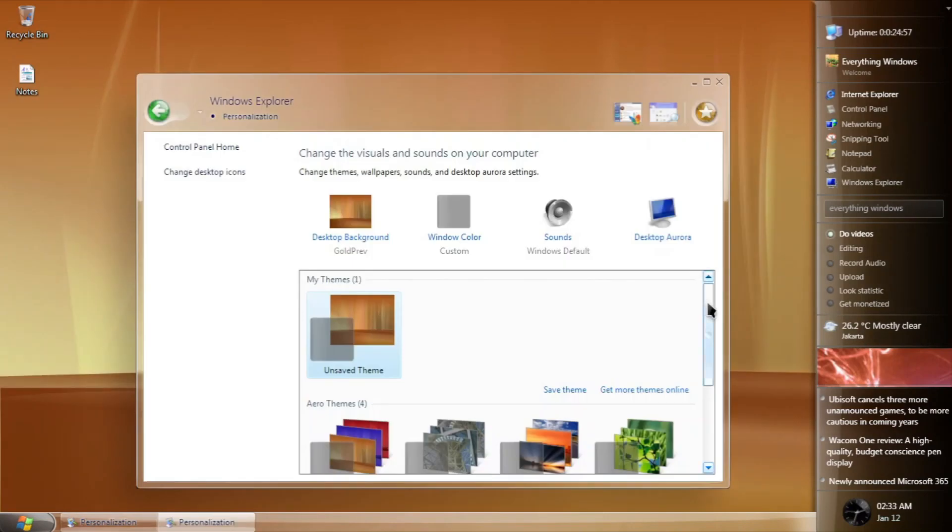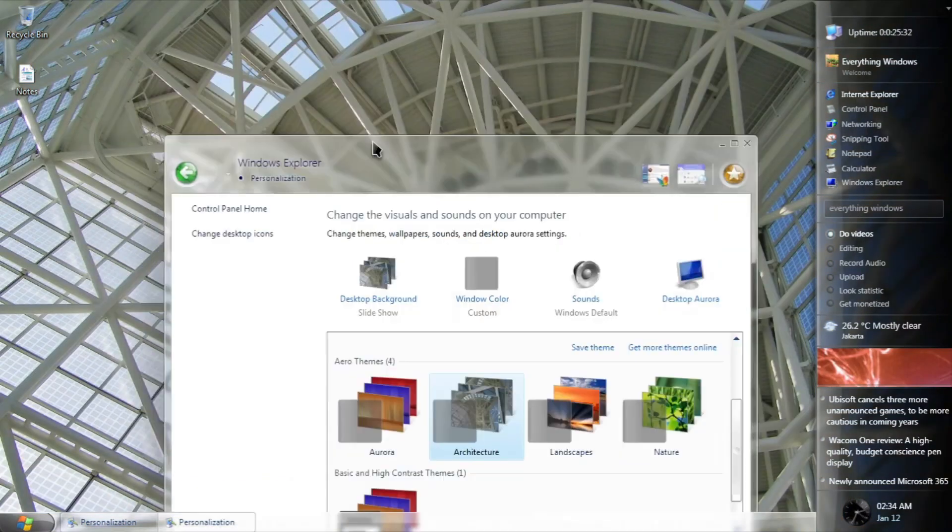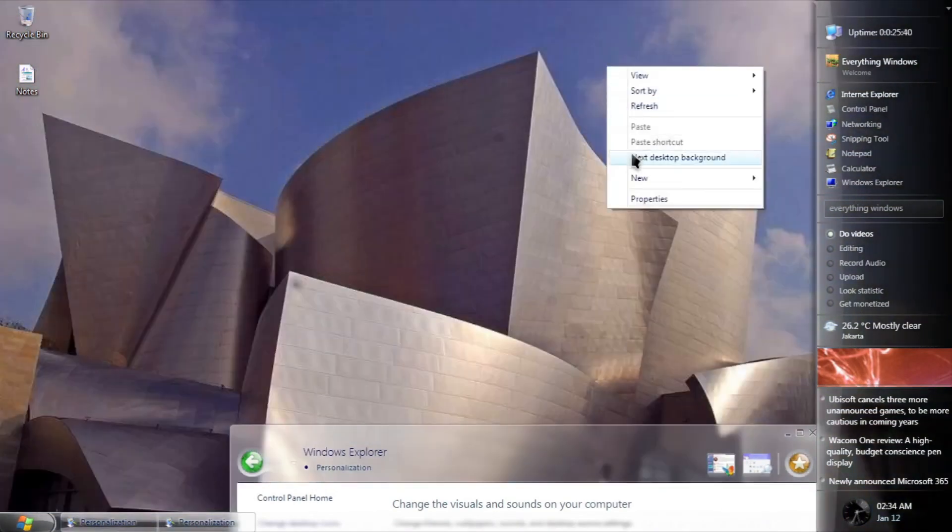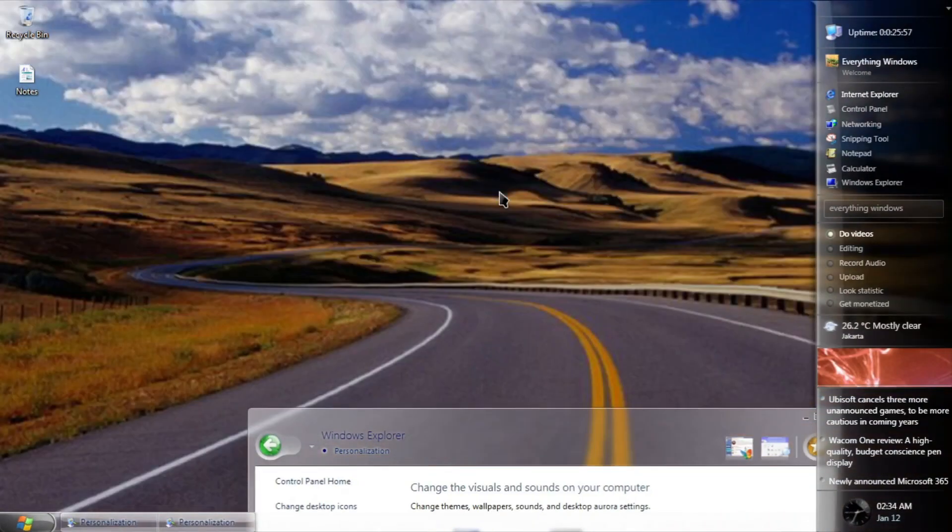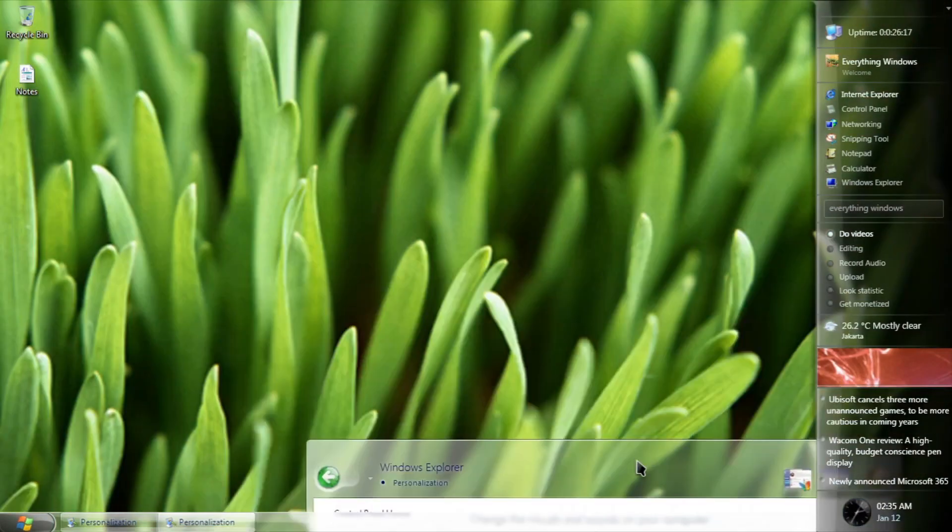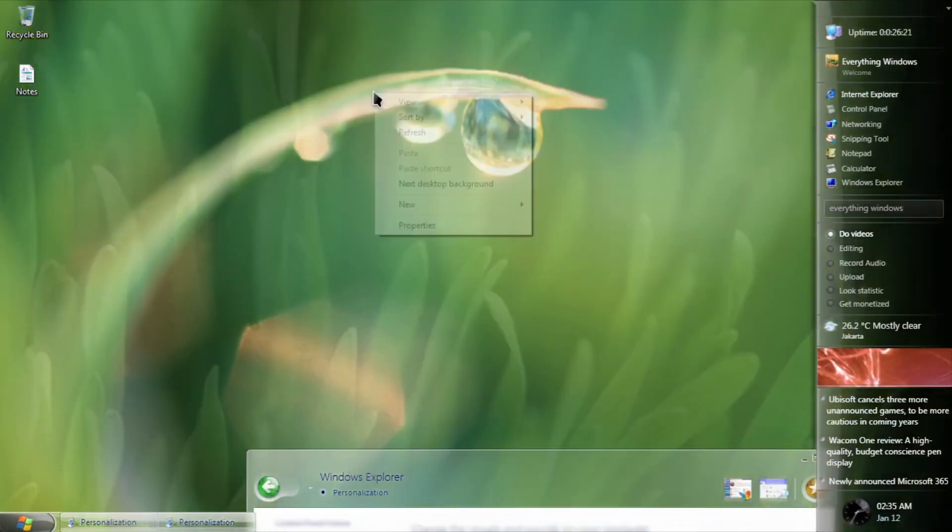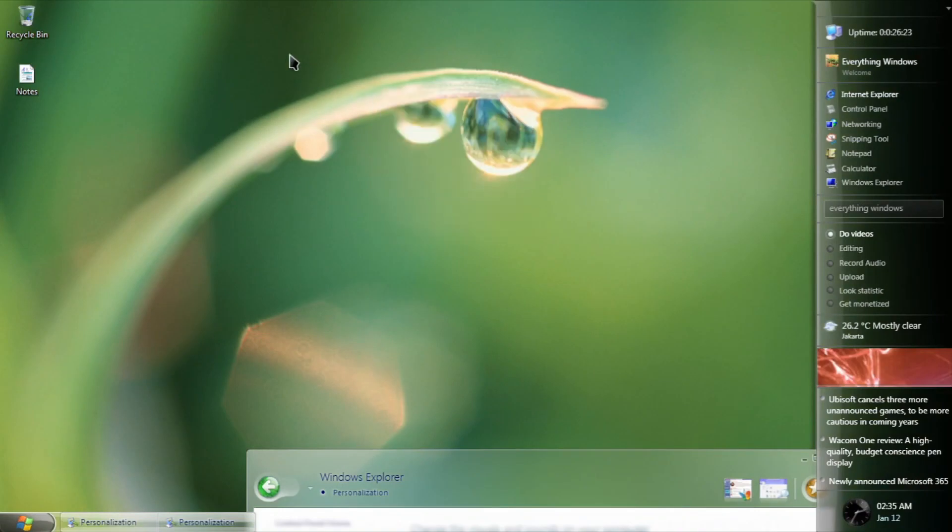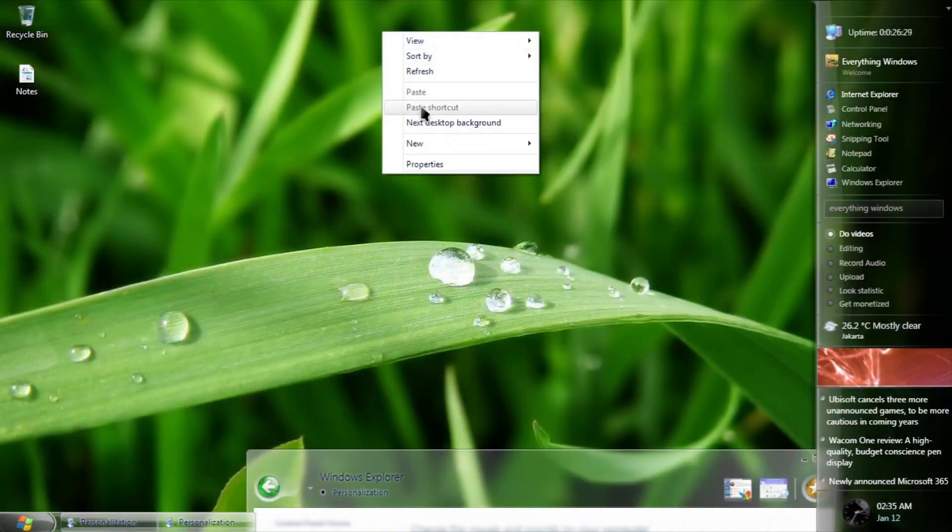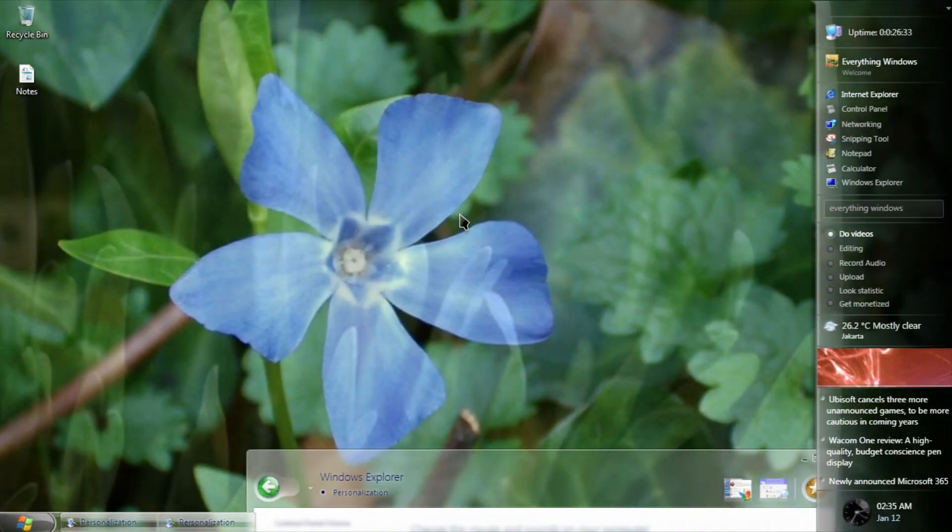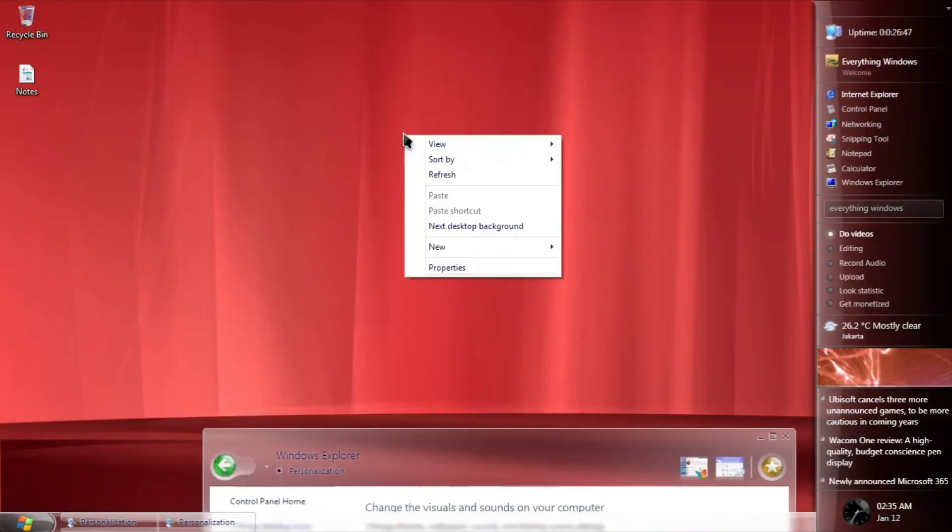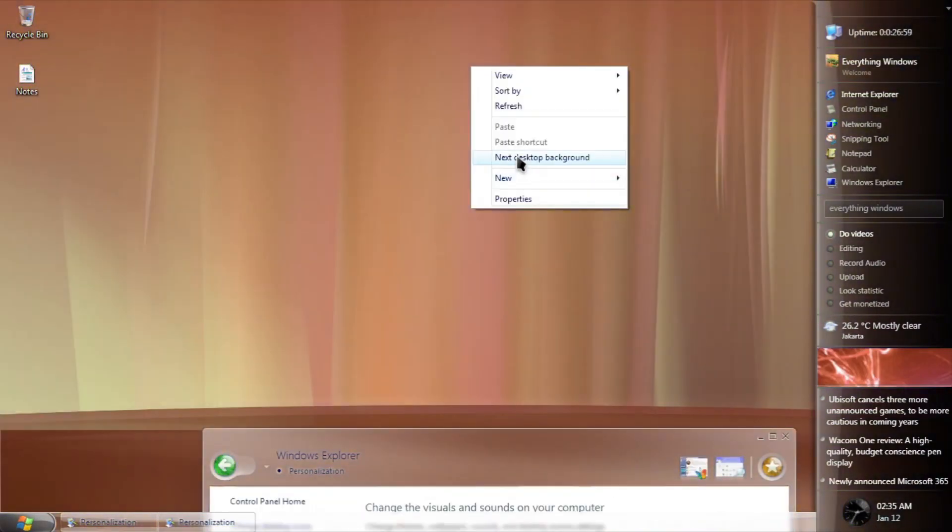It also came with four themes: architecture, landscape, nature, and aurora. The first three is mostly taken from an actual default desktop background of a Longhorn build, which is awesome, whilst aurora is the still version of the Longhorn aurora that came in more colors.